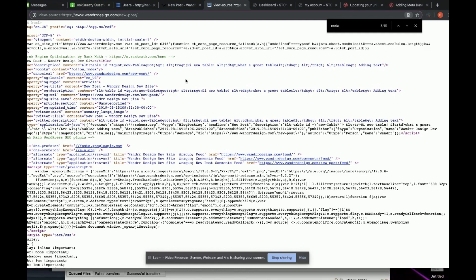So that's how you view your meta data in your post or page in WordPress. I hope that helps and have a great day.